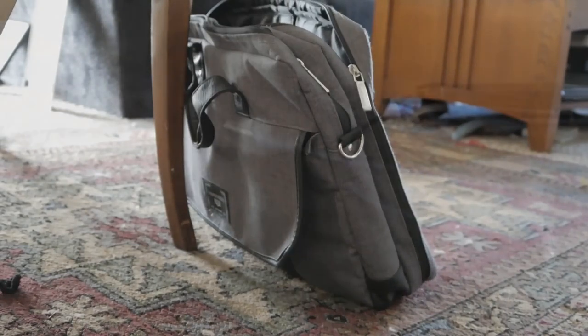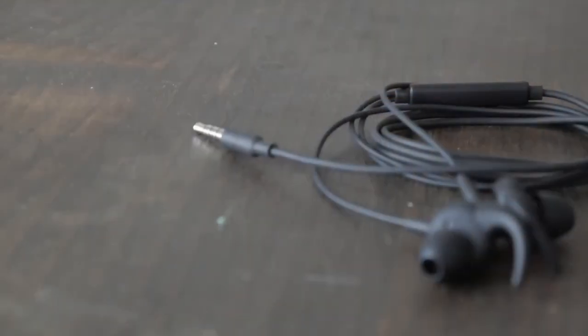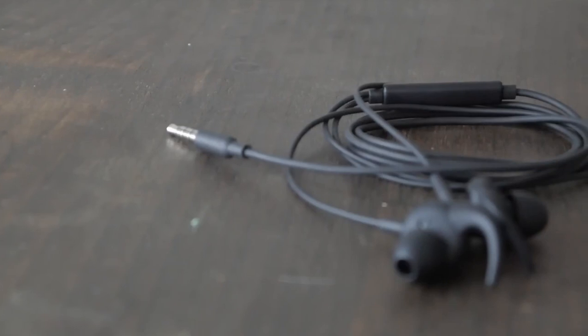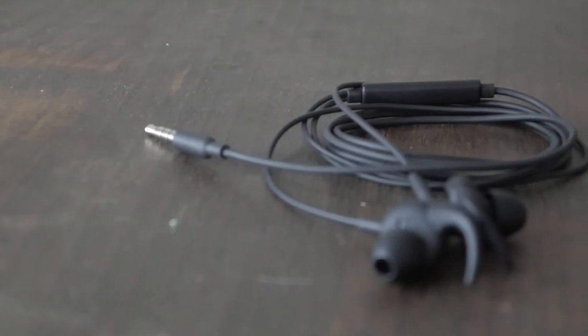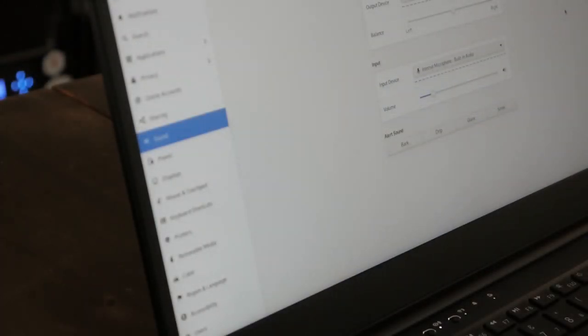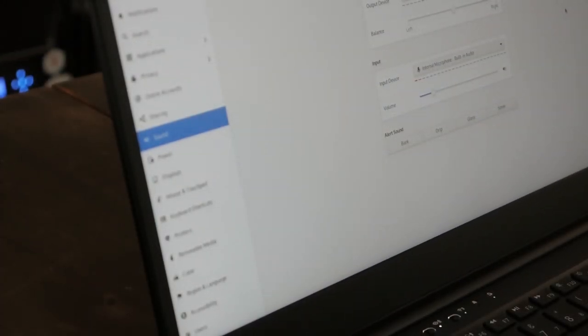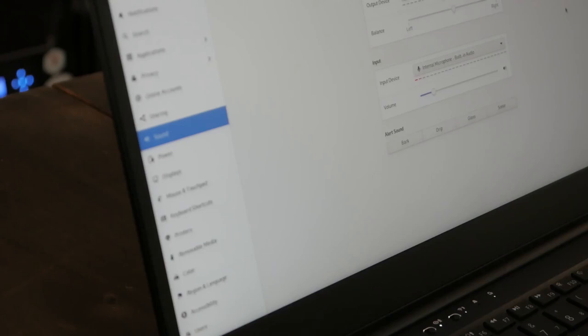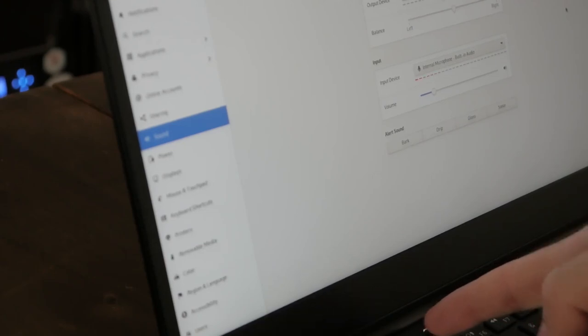Headphones often have a tiny microphone in them. To help increase security, if you leave your headphones plugged in, the webcam and microphone's hardware kill switch will also disable the headphone jack's microphone.